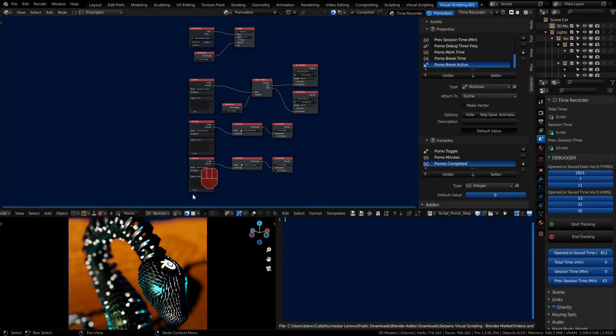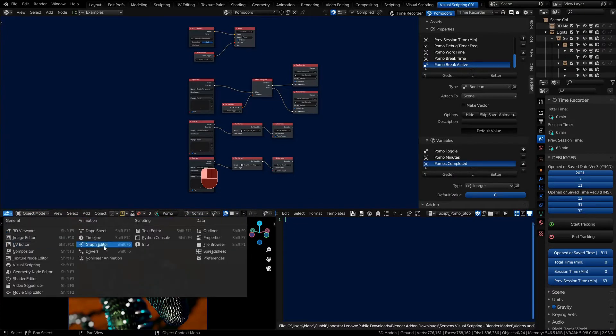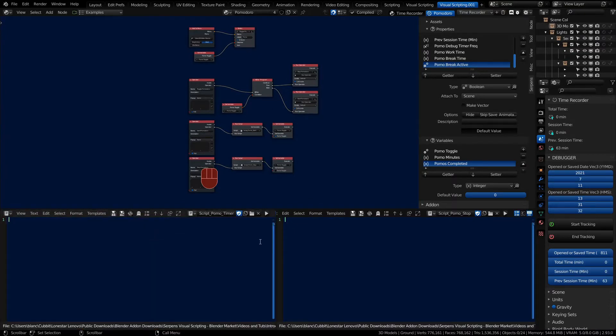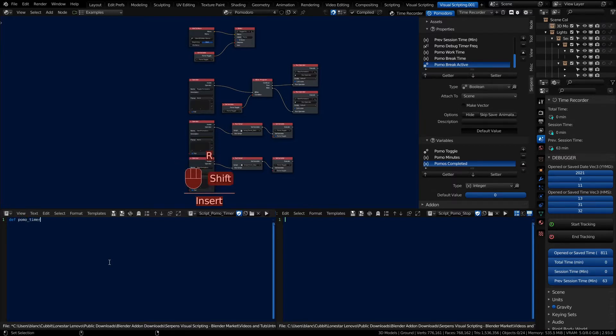Welcome back to part two of the Pomodoro timer. We're going to change over to our text editor and define our Pomodoro timer script. If you've ever defined a function in Blender you have to always start out with DEF and we're going to give the name all lowercase pomo_timer.